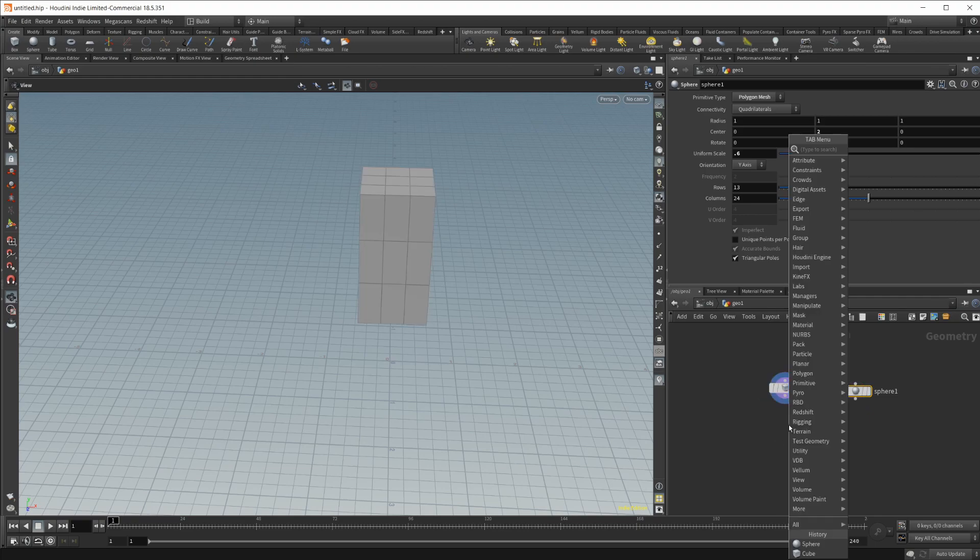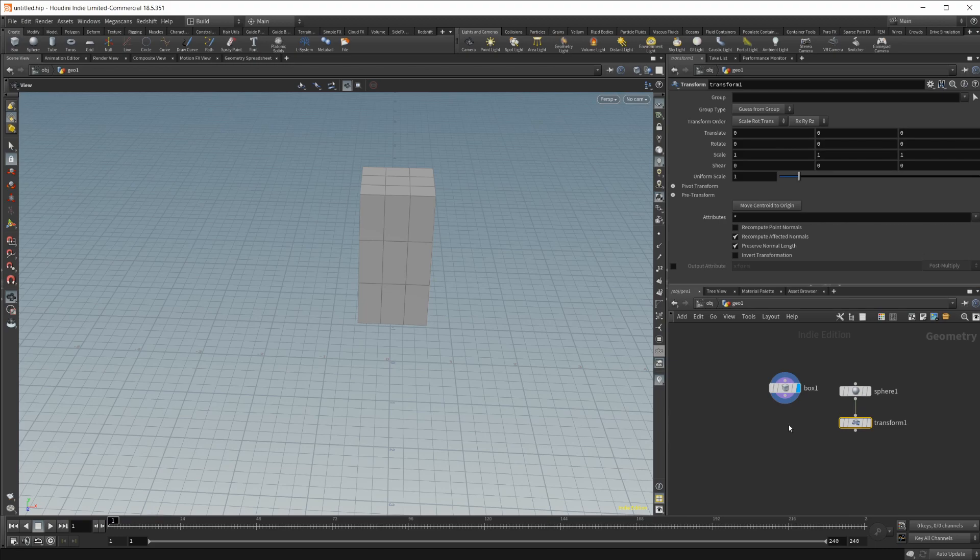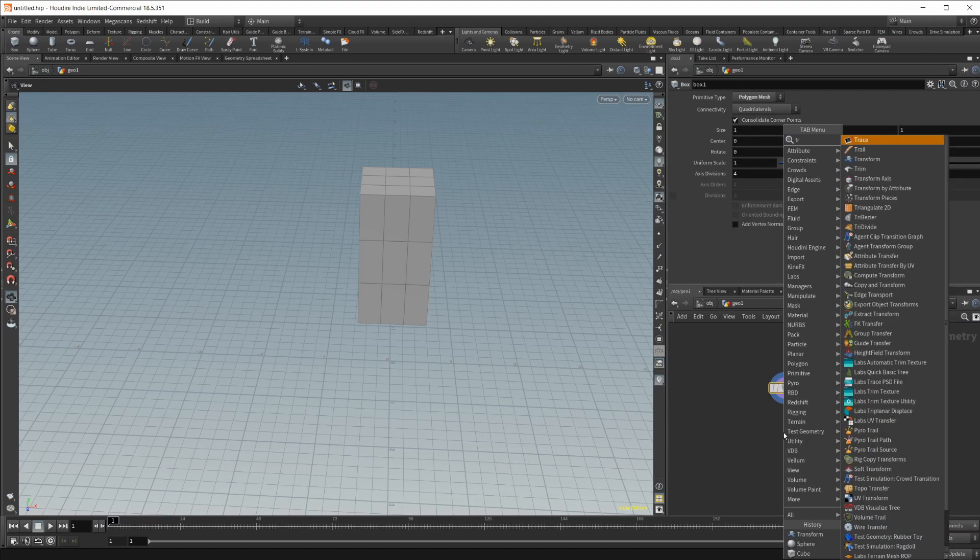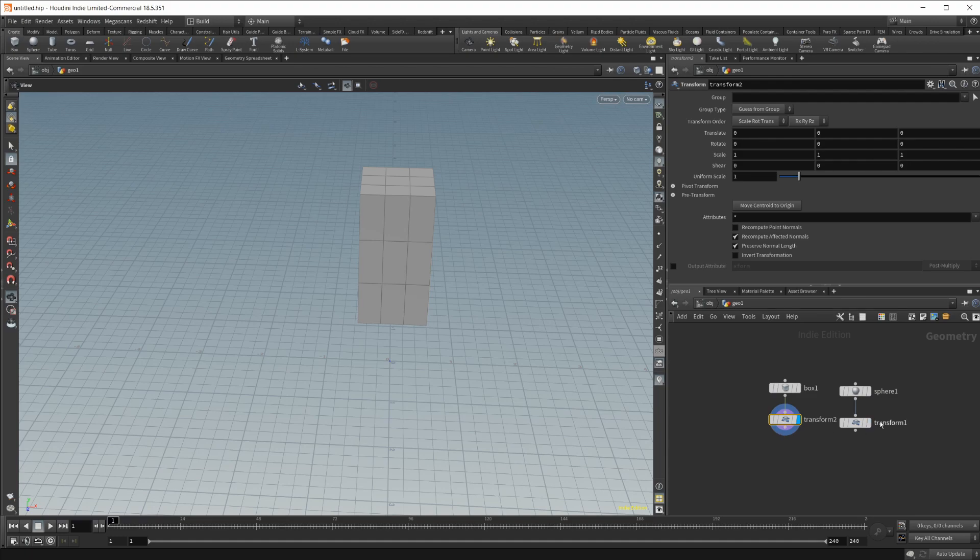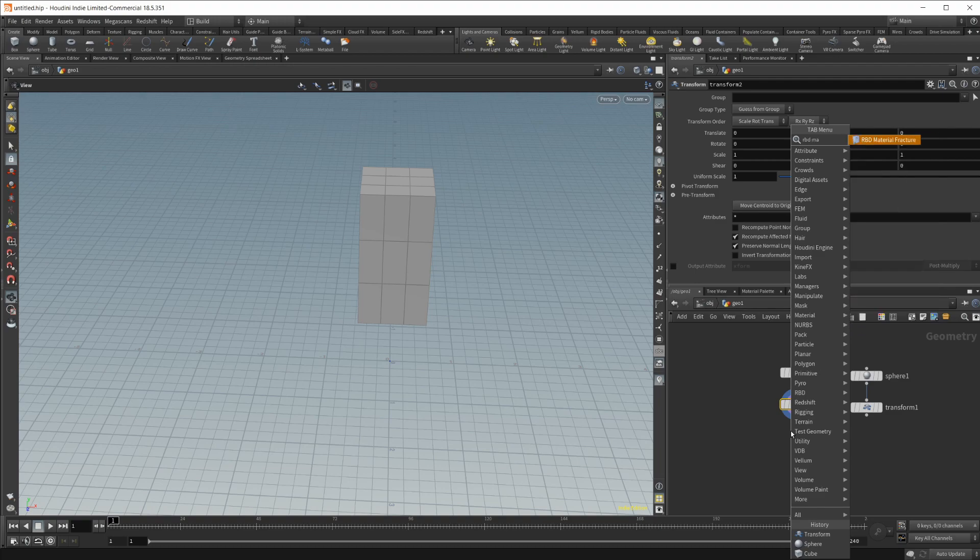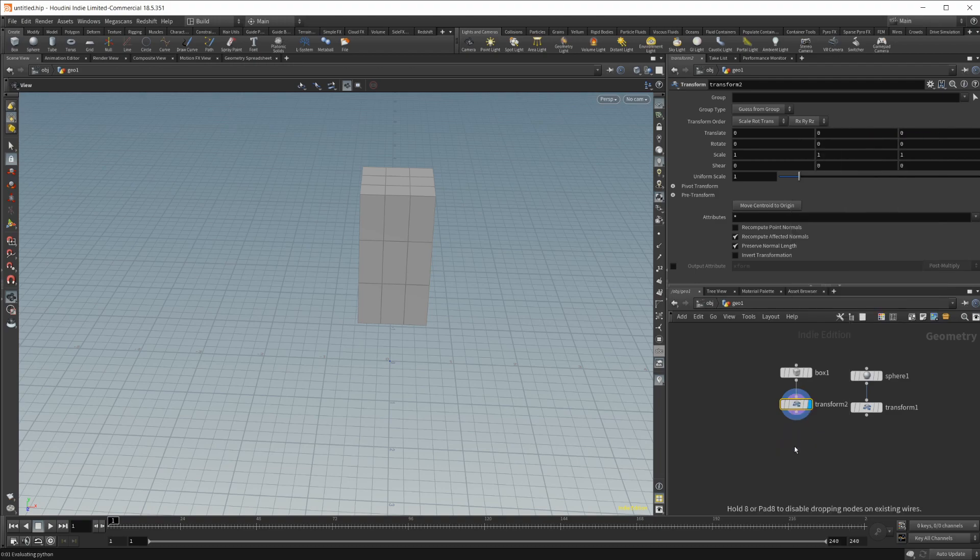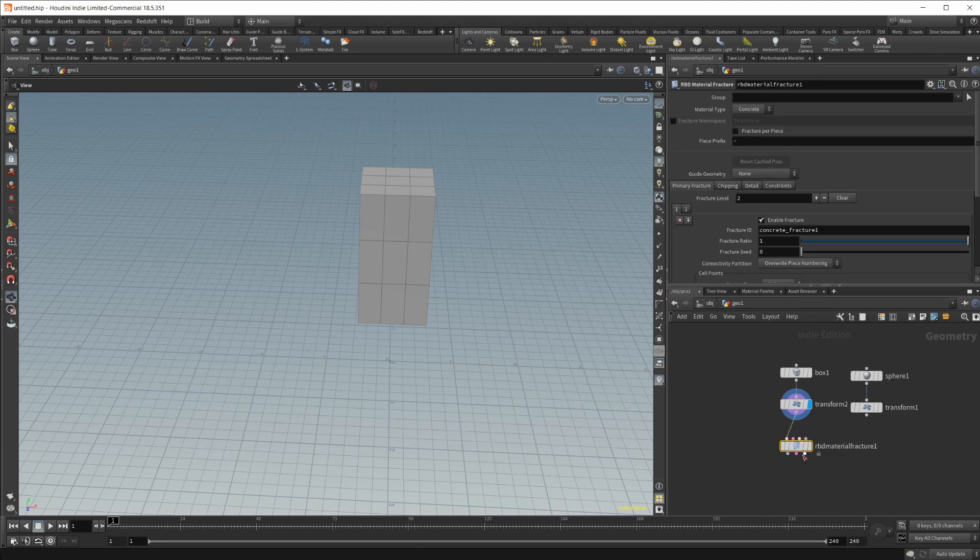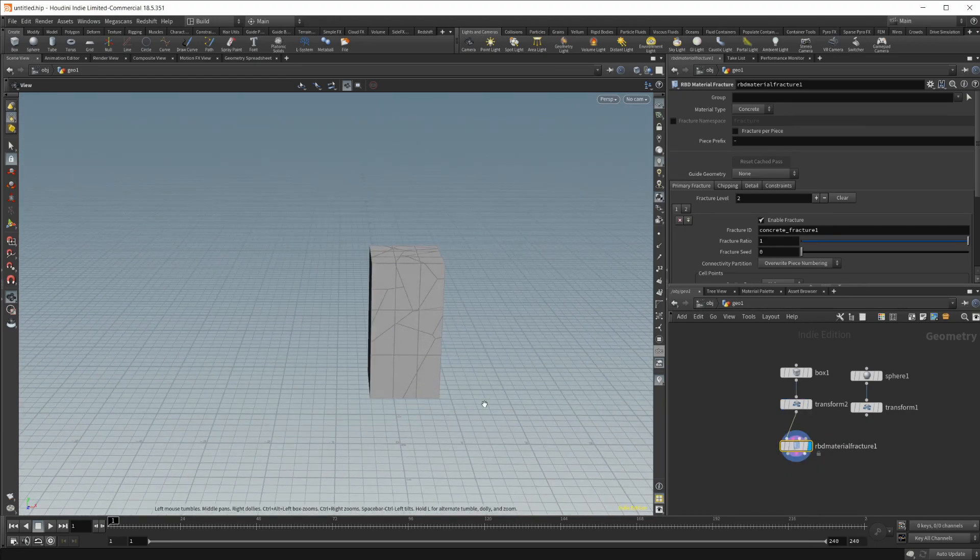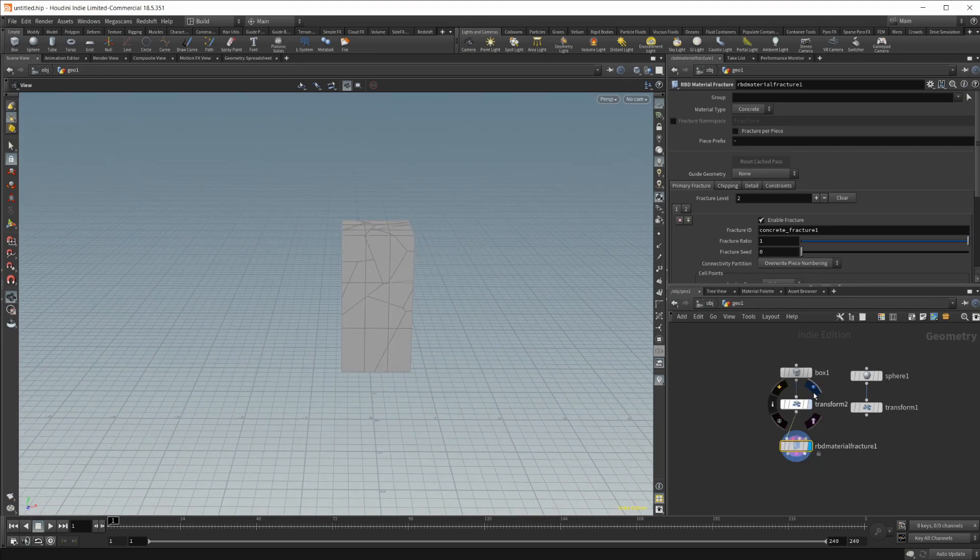So I'm going to need a transform node because this is where I'm going to be doing the actual animation. So we'll need one for both the sphere and the box. And then we're going to drop in the RBD material fracture. And we'll go ahead and wire that up as well. So you see we have our object is shattered, which is what we're looking for. So let's go ahead and set up the animation.